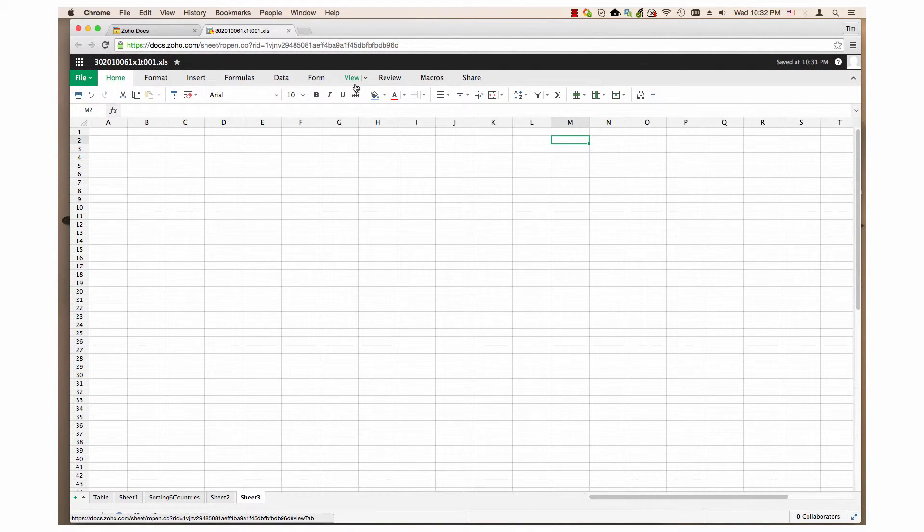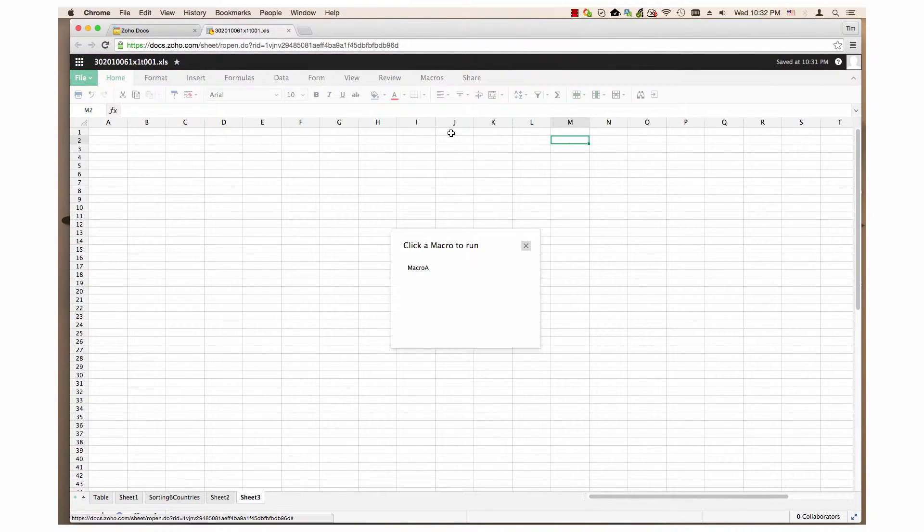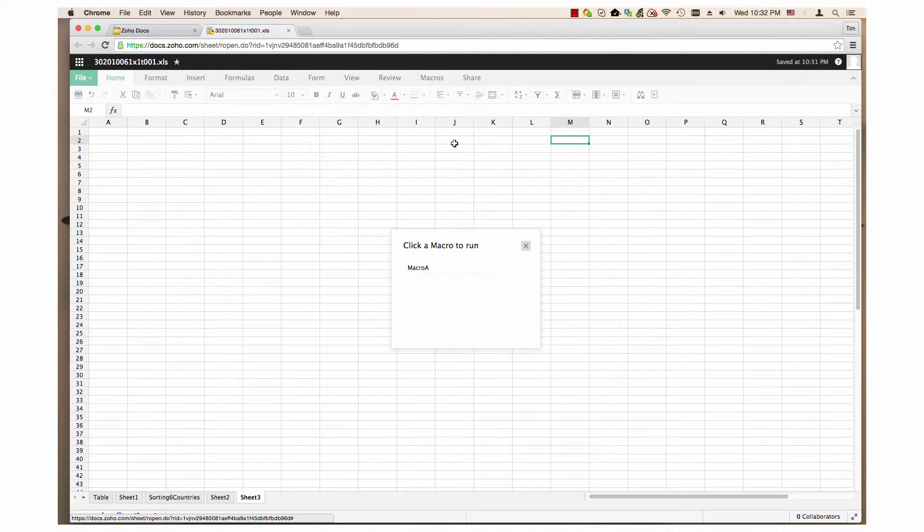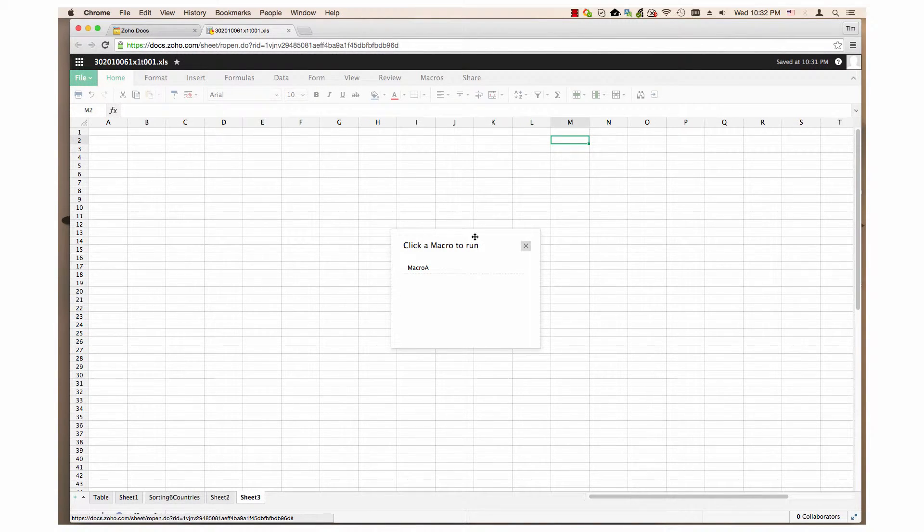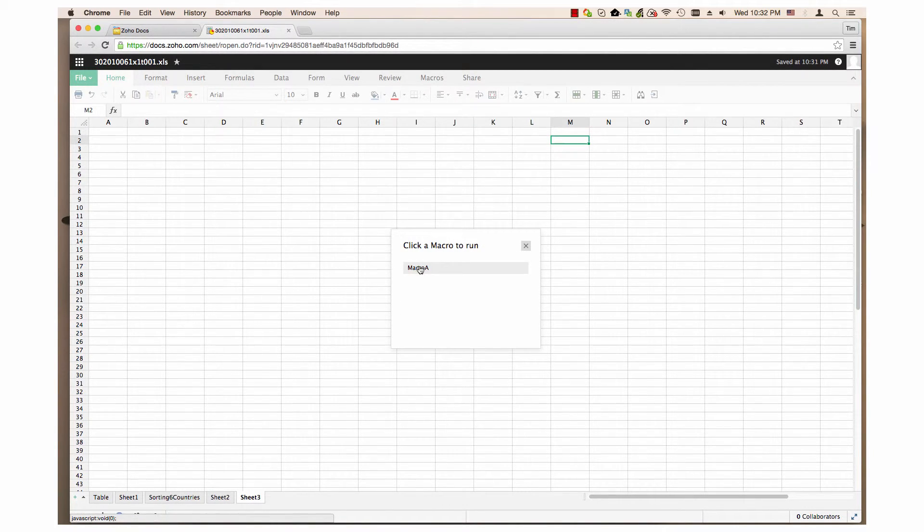Run macro. This opens a click macro to run window. Select the macro from the list and the action will be performed.